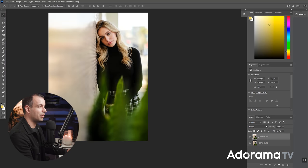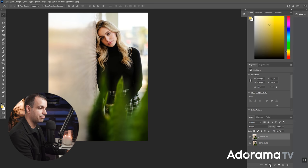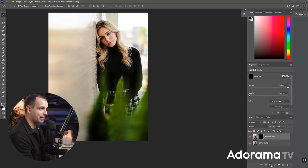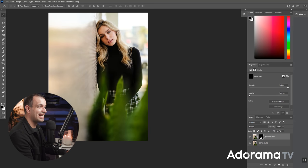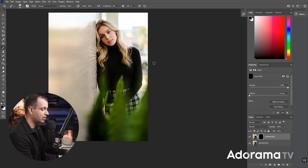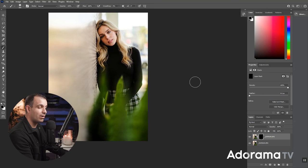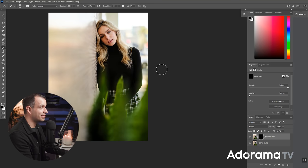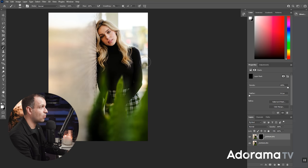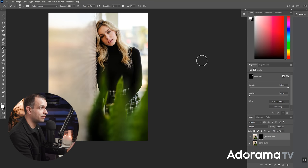Now what I'm gonna do is hold down Alt or Option, press the mask. This is gonna add a black mask. And as we know, you paint white if you want to reveal and black if you want to conceal. So all I'm gonna do is paint white to reveal the underlying layer to remove the car.